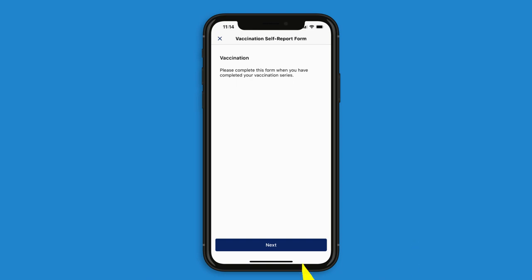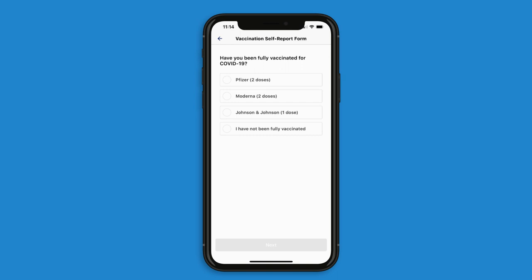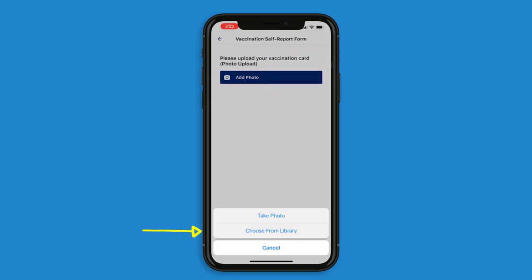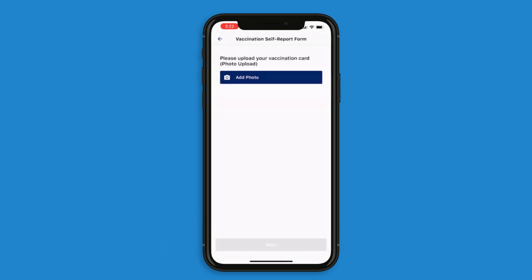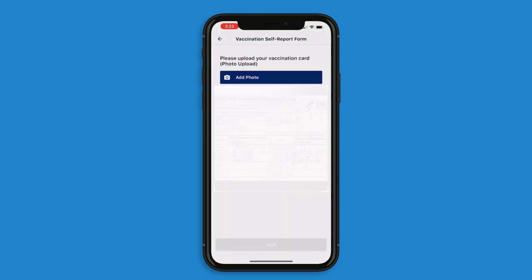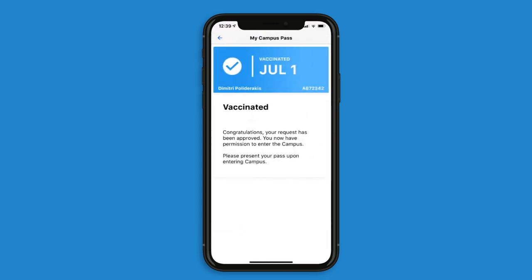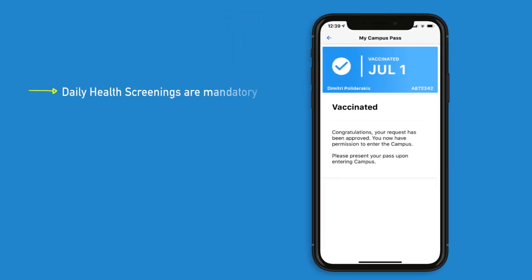Read the introductory text and click next at the bottom of the screen. Then select which vaccine you received and click next. Then select add photo. Here you either upload a pre-existing picture of your vaccination card or you will have the option to take a new one via the app. Once you've chosen or taken your photo, click use photo. Here you can crop the image if needed. Once you've finished, click save and next. Click submit and your form will be submitted to the West Hills College HR department for approval. Once approved, you will be given a blue pass. Note: you are still required to answer the daily health screening after you've uploaded your COVID-19 vaccine information into the system.